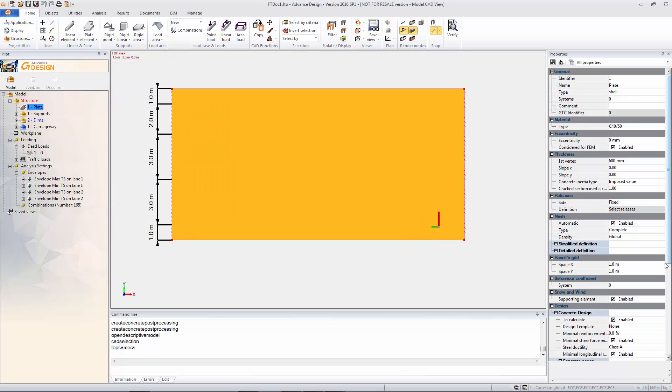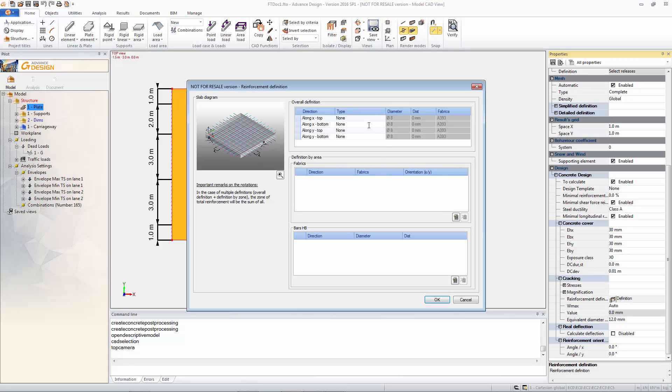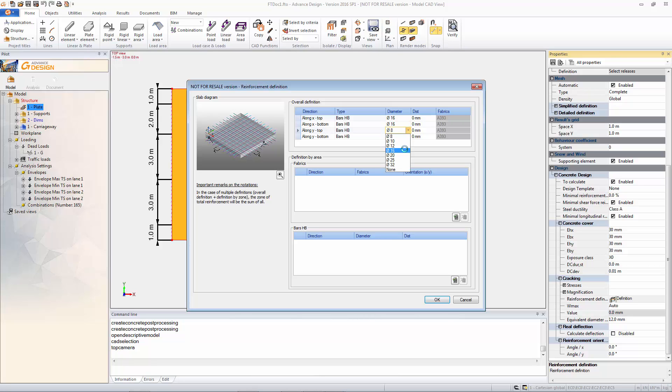So what we're going to do in this case is we're actually going to apply our own reinforcement to the deck. And this can be done through the properties of the concrete object itself. So I'm just going to put on a minimum reinforcement everywhere of a certain value. So this is covering the whole plates. So we've got 16s at 250.